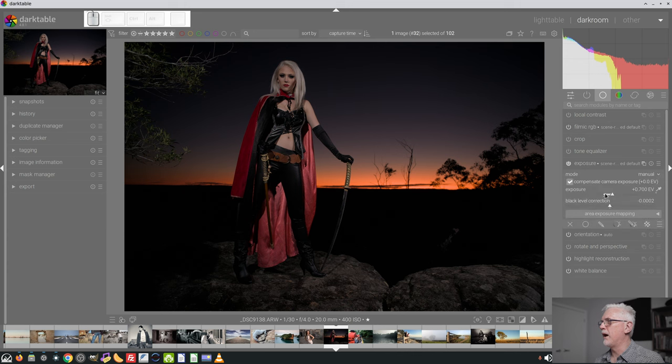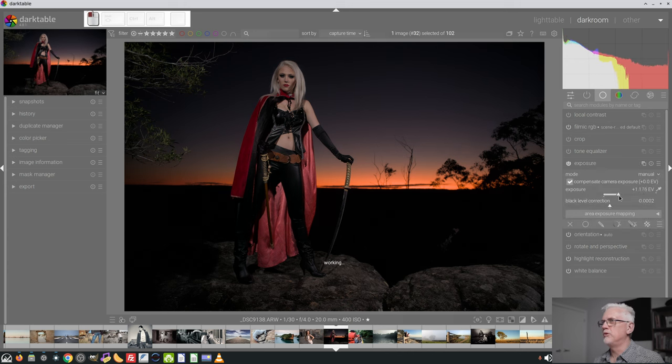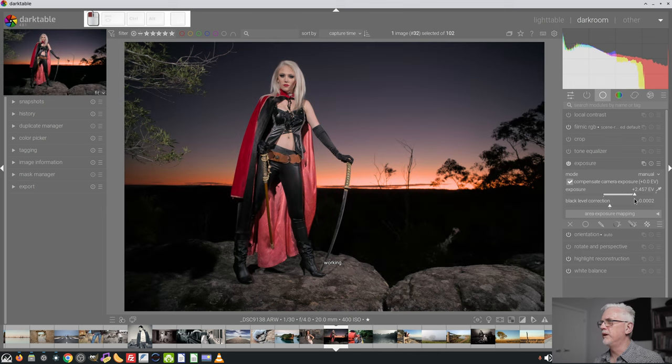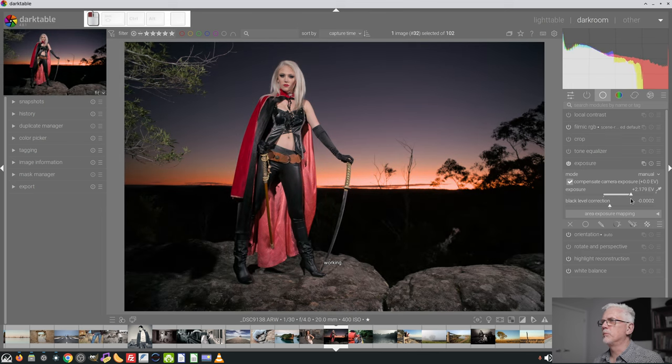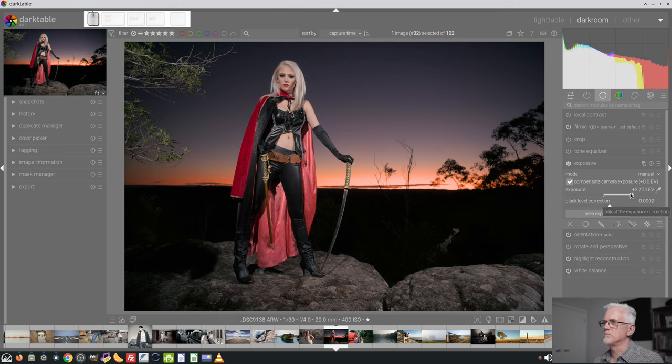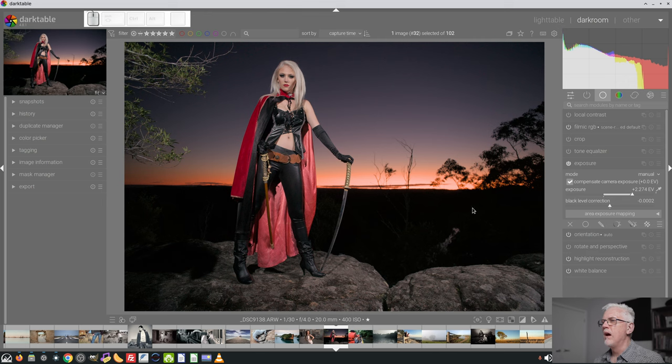So let's grab our exposure and get our mid-tones to where we want them to be, which is probably, yeah, somewhere around about there. Yeah, 2.2. Yep, somewhere about there.